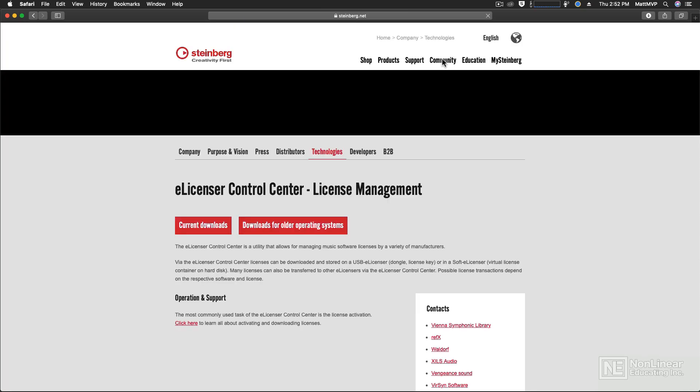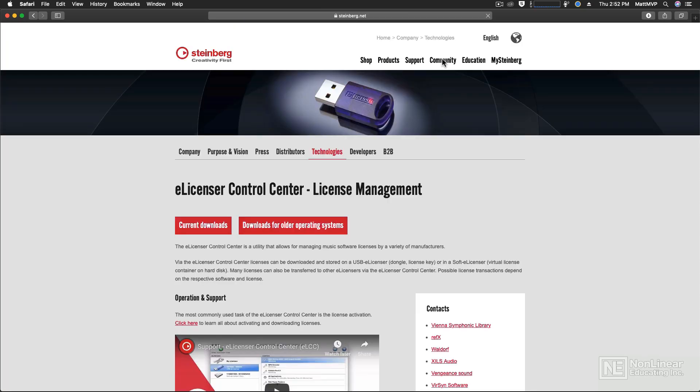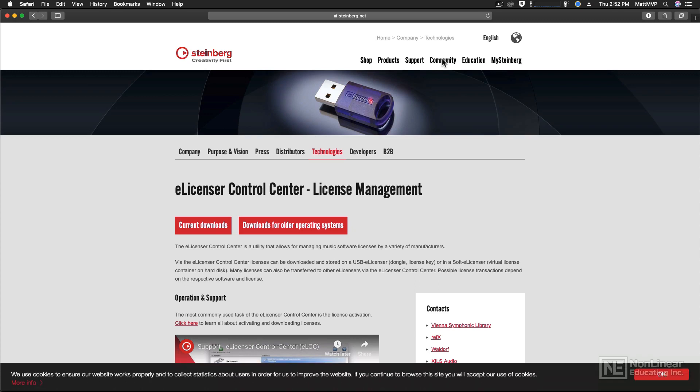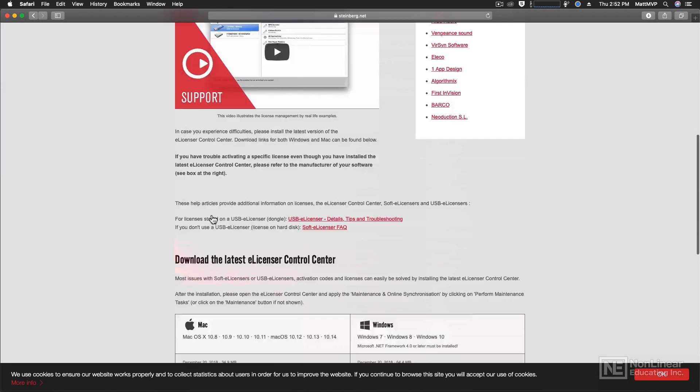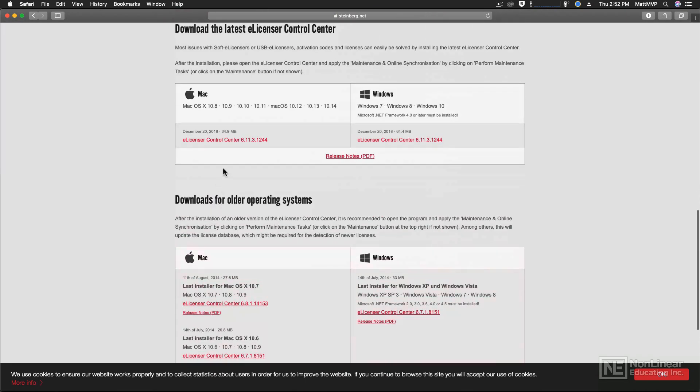And that will launch your web browser, so you have to be connected to the internet to do this. And when you do, you can go to Current Downloads, and then download the most current eLicenser Control Center software, either for the Macintosh or for a Windows-based computer.